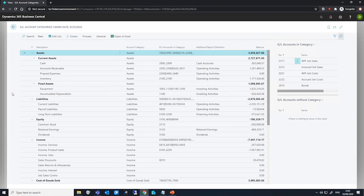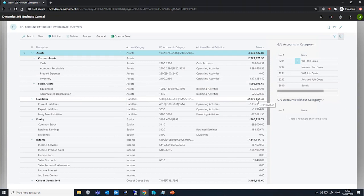This helps with getting an overview for each grouping as a total balance as well. You can see that these balances are listed here.